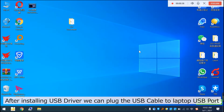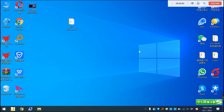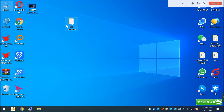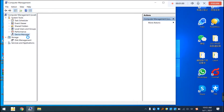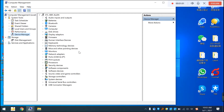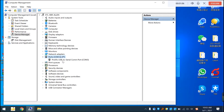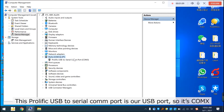After installing the USB driver, plug the USB cable into the laptop USB port. Go to the laptop Device Manager to see what the COM port is. This Prolific USB to Serial COM port is our USB port, so it is COM3.